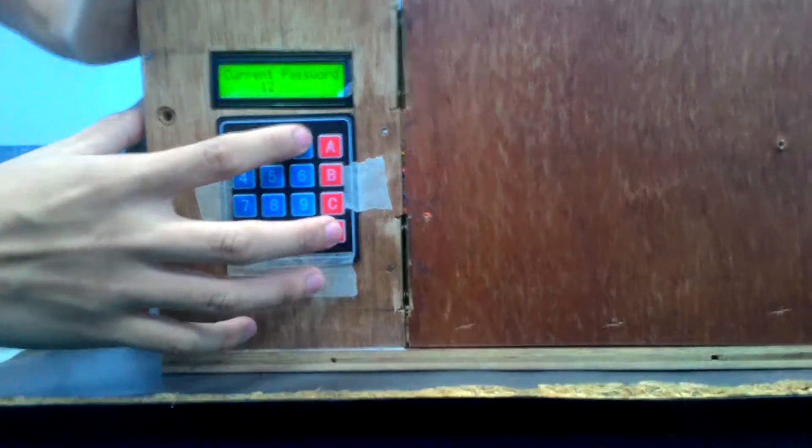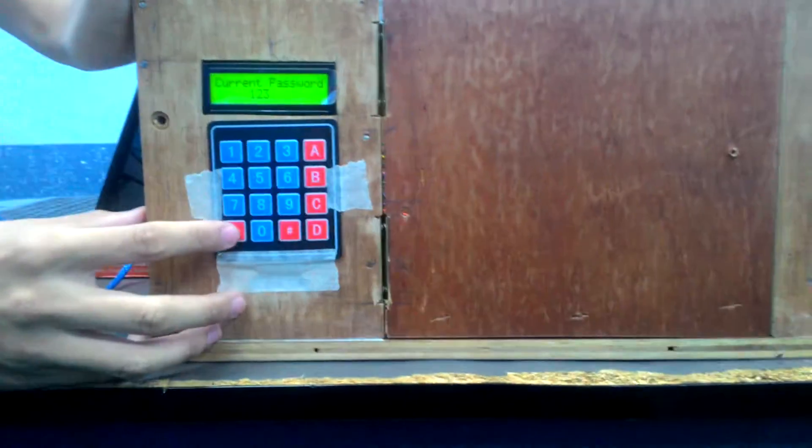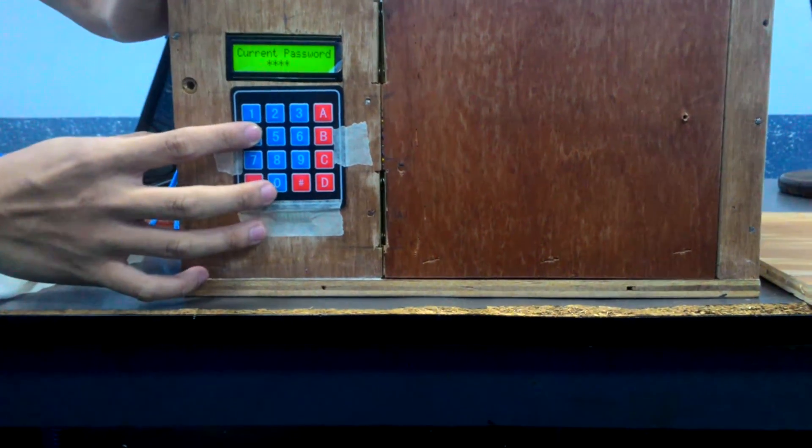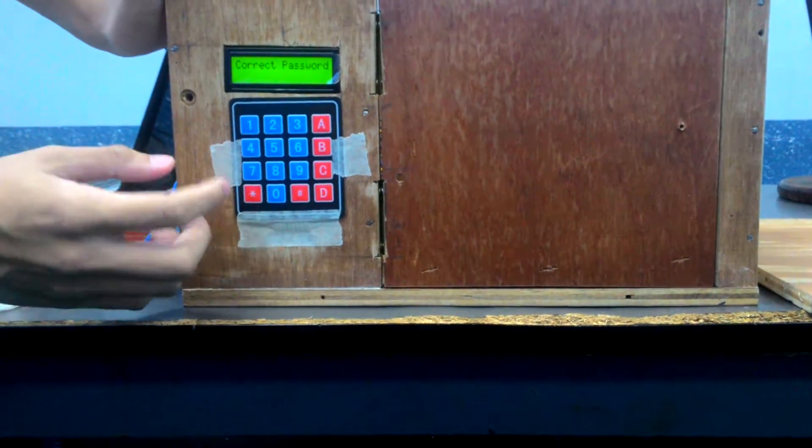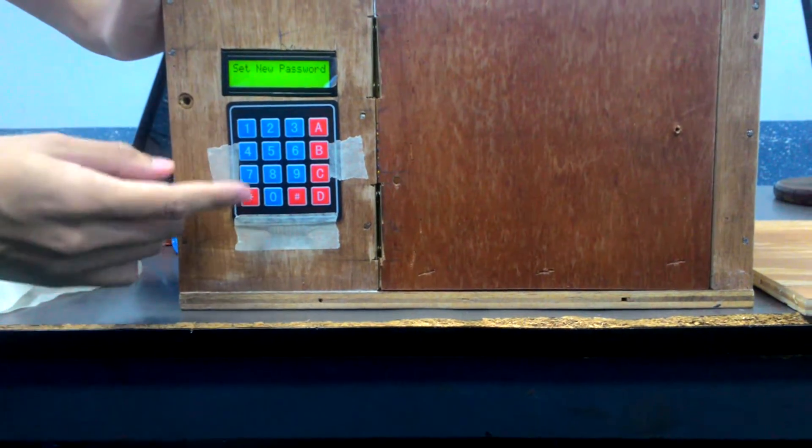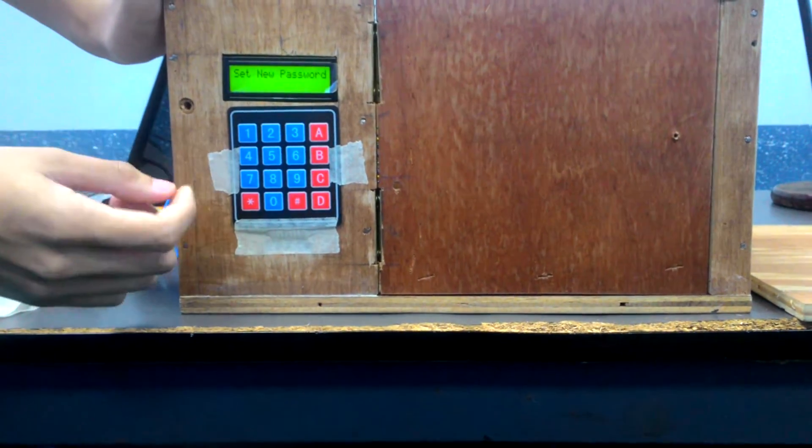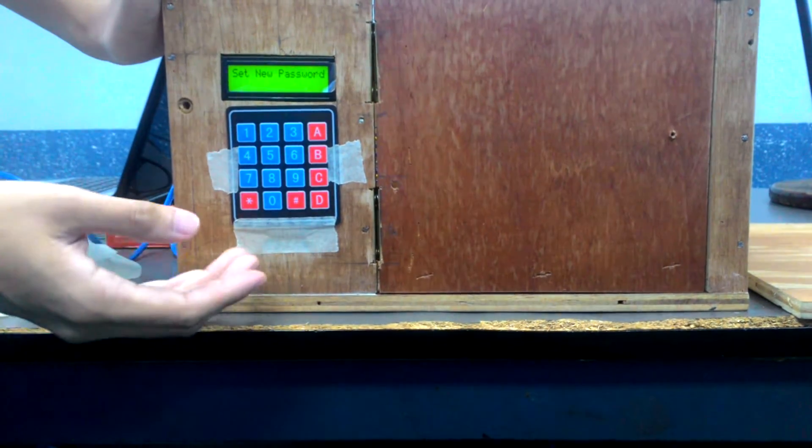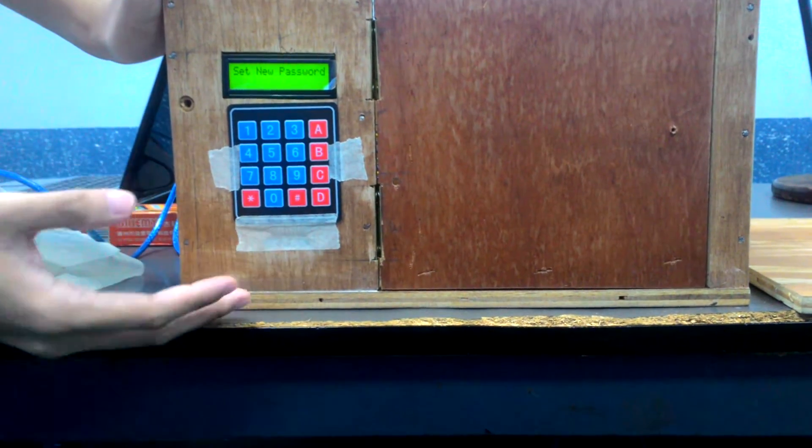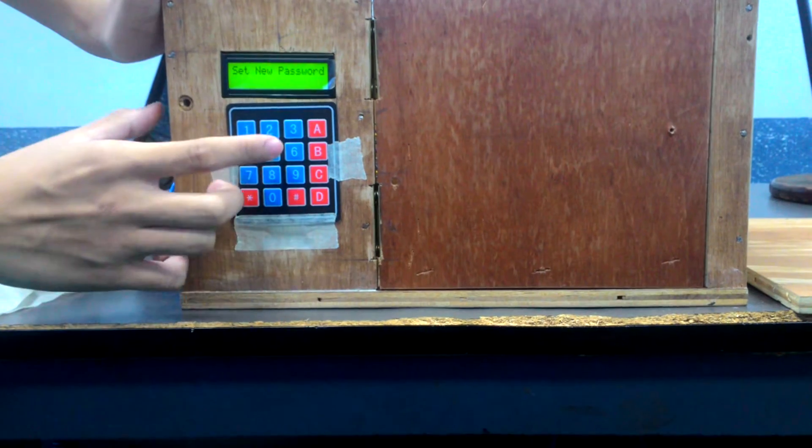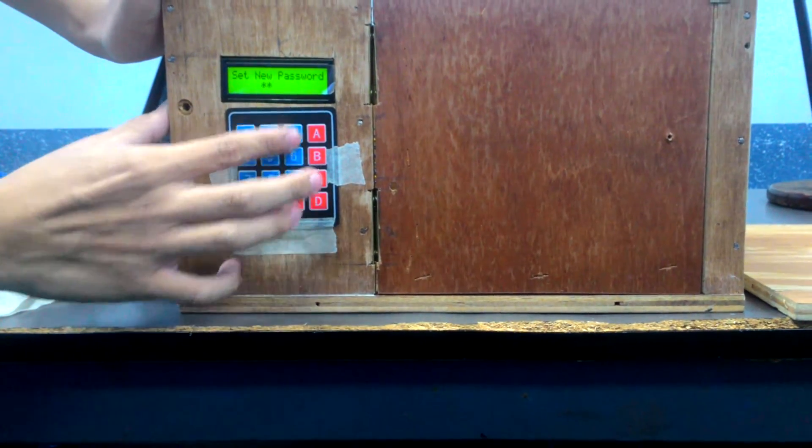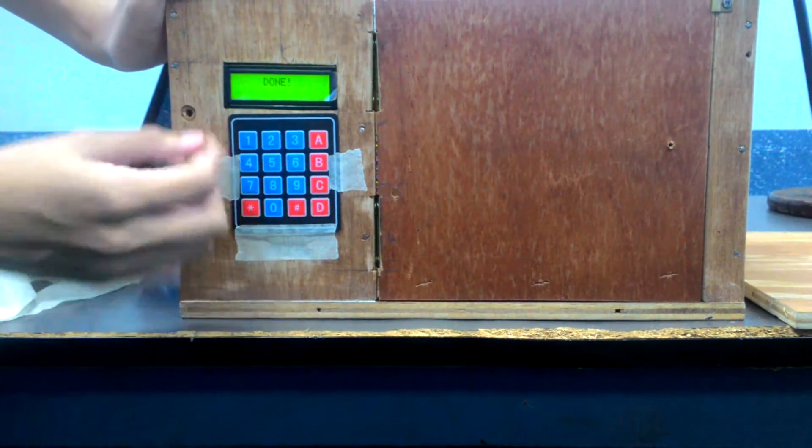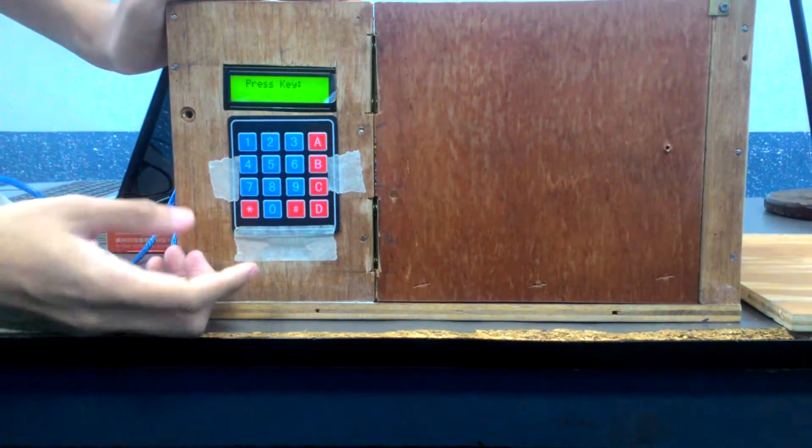Then if my current password is correct, you are able to set a new password. The maximum length for this password is four characters. So I will change it to 2, 3, 4, 8. Then setting the new password has been done.